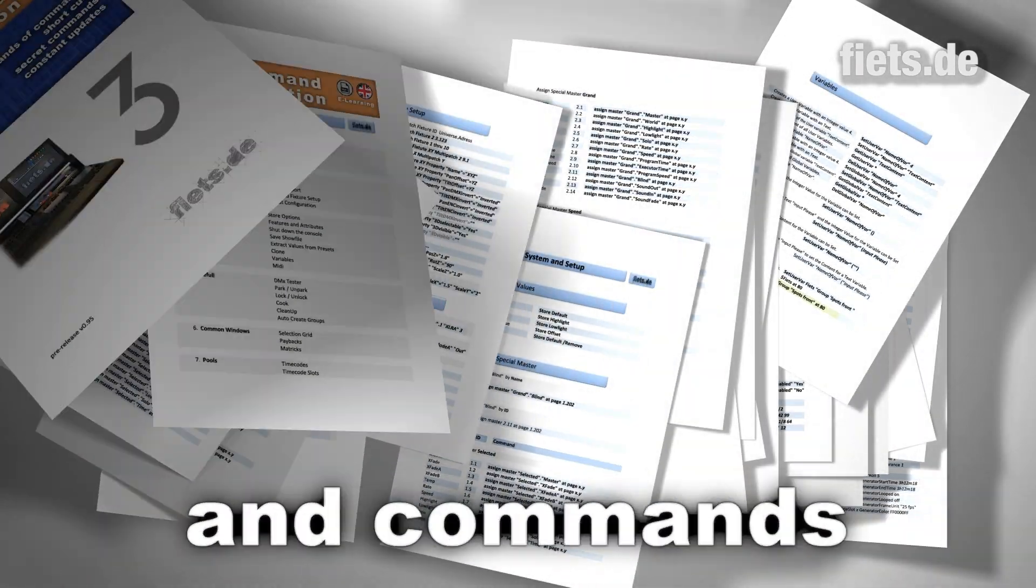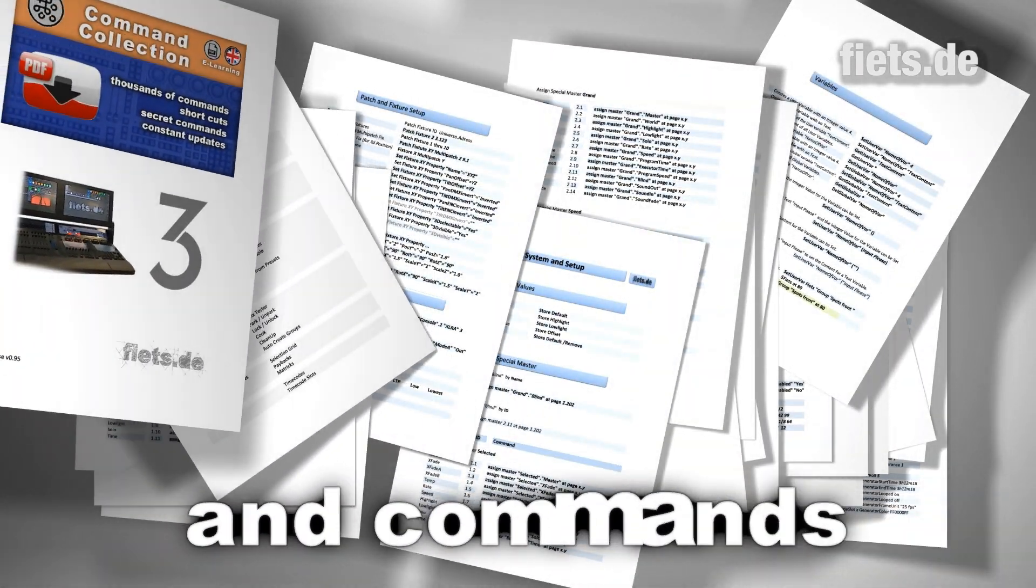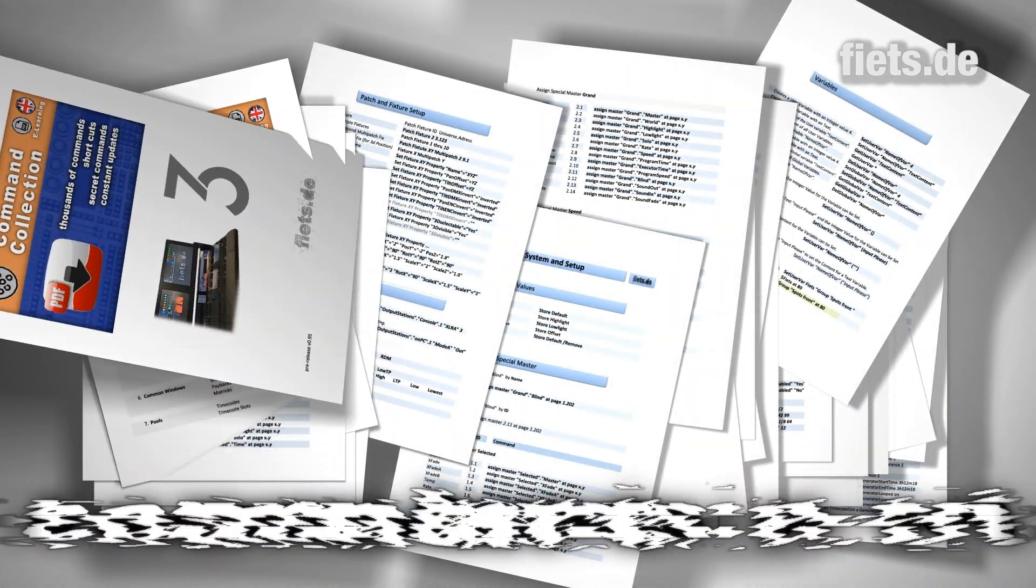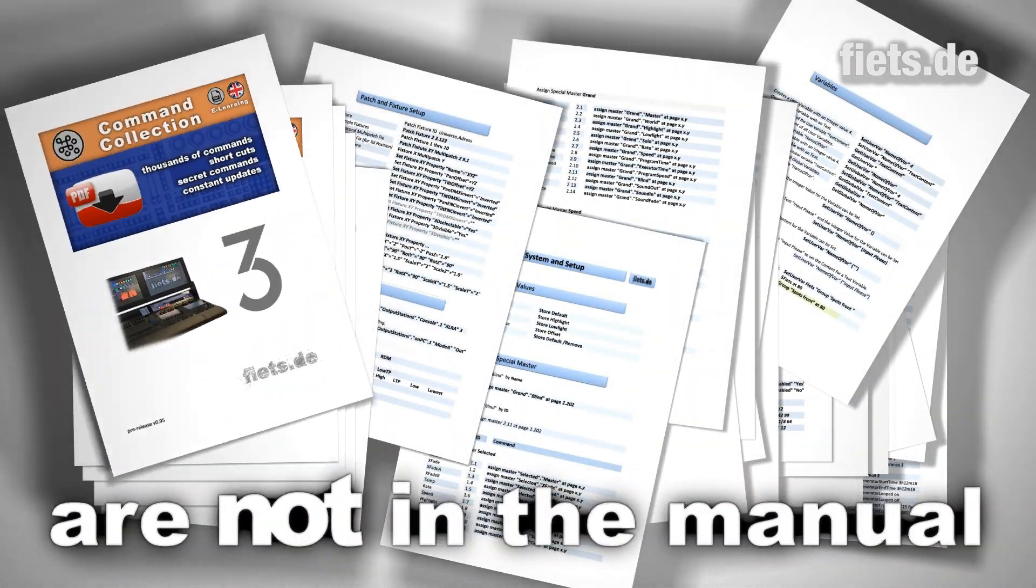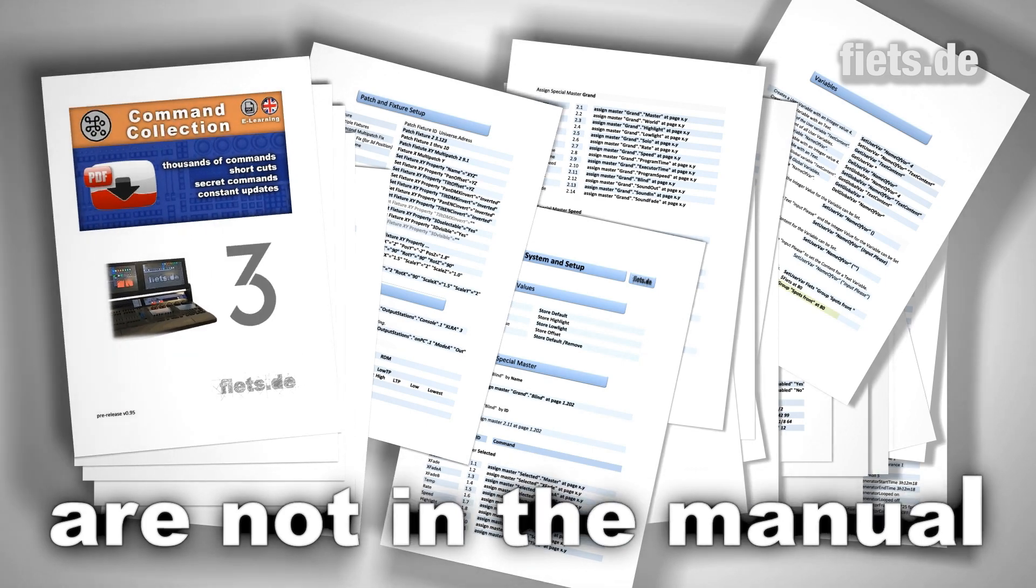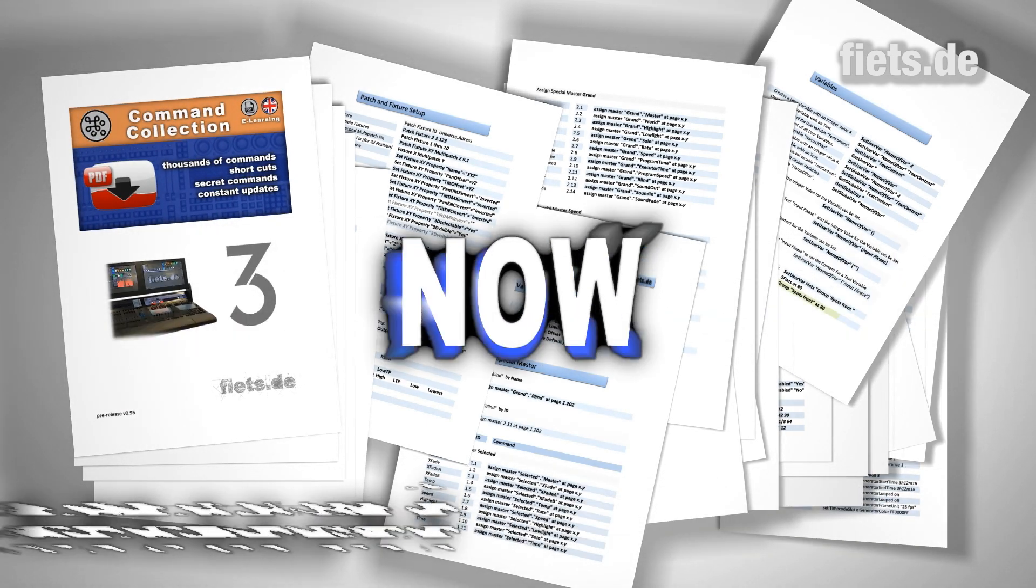This collection is constantly expanding and growing over time, and it's still now the largest command collection for the GrandMA3.